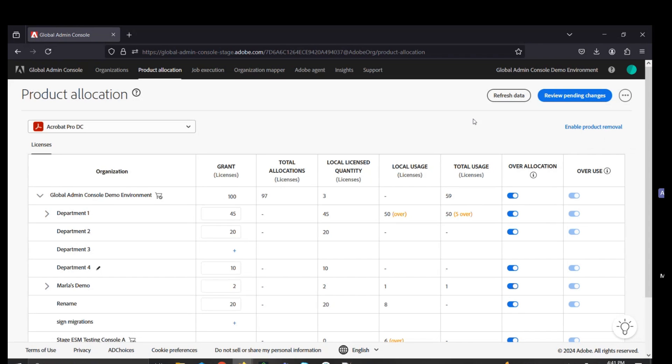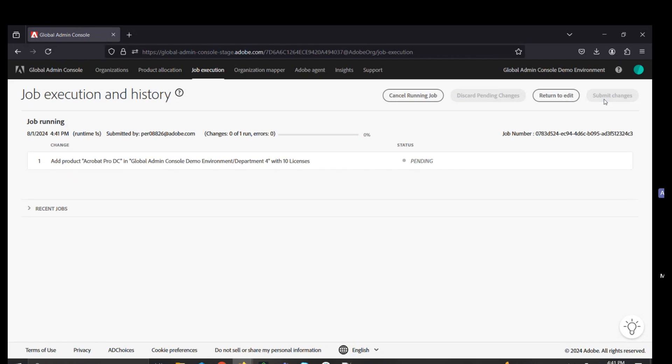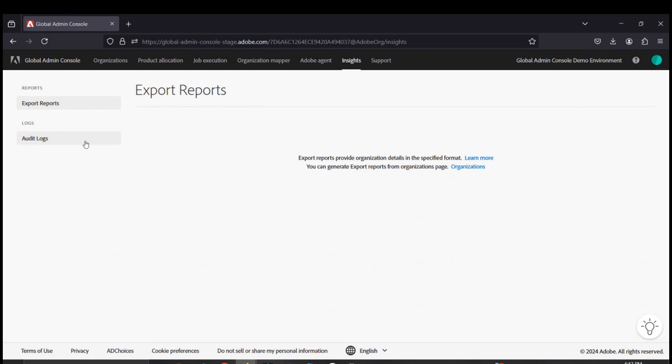You can export all of these as a CSV using this three-dot button on the top right of the screen. As always, we need to review and submit these changes before the system admins can see the updated quantity of licenses on their console.